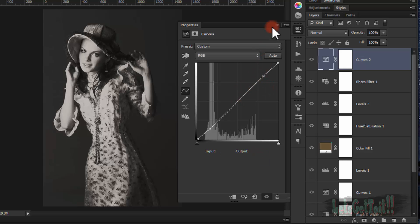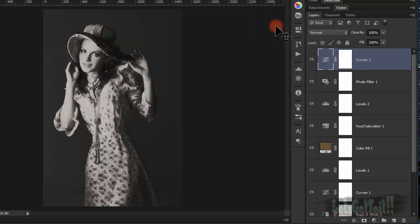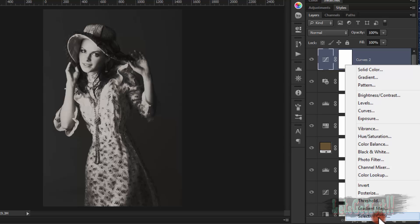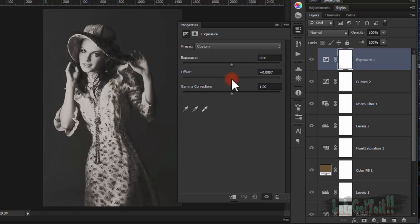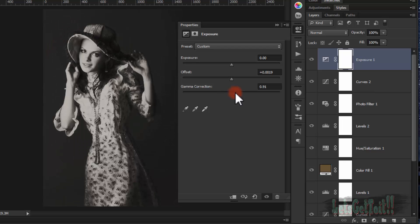Alright, looks good. Now we'll add a final Exposure adjustment. Up the offset a little bit, just a little bit, and reduce the gamma correction a little bit too.